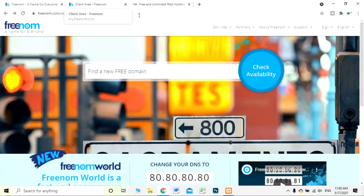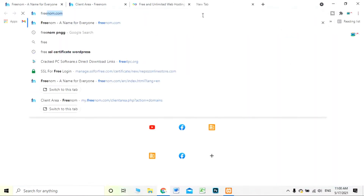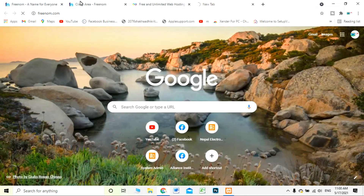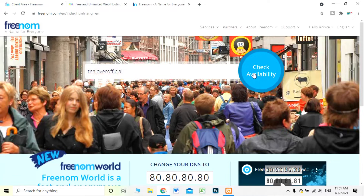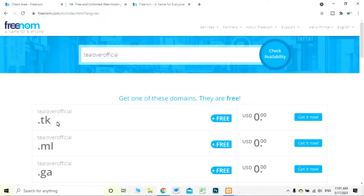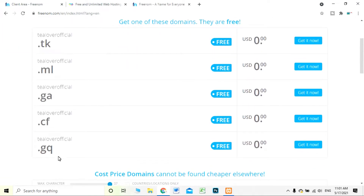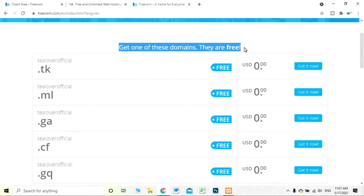You have to go to your browser and type freenom.com. There will appear a site and you can see a text: 'Find a new free domain.' I'm checking a domain name — 'tlover official' — and entering it to check availability. There are many free domain extensions: .gq, .cf, .ga, .ml, .tk, so get one of these free domains.